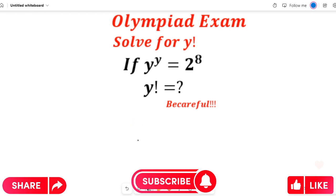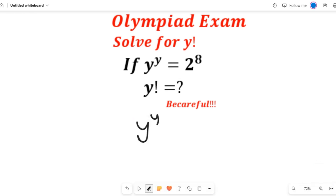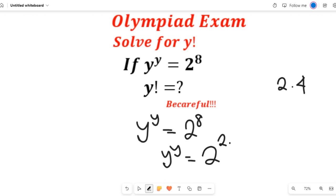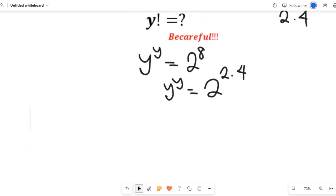To solve this question, we have y to the power of y equal to 2 to the power of 8. Recall that 2 to the power of 8 can be written as 2 multiplied by 4, which is equal to 2 to the power of 2, multiplied by 4.